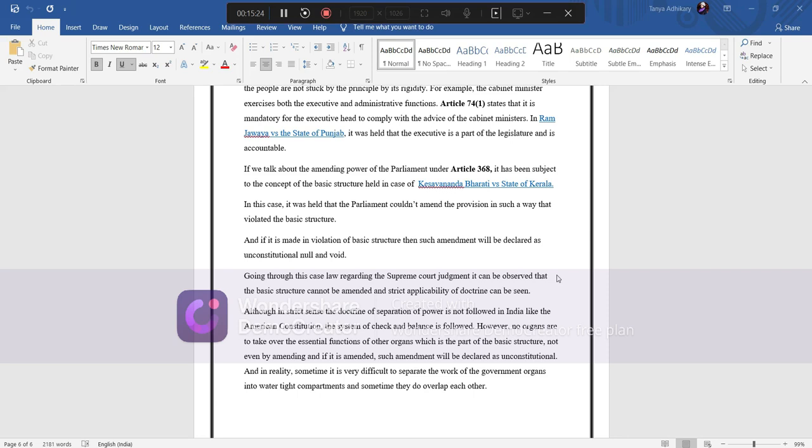However, no organs are to take over the essential function of other organ which is the part of the basic structure, not even by amending and if it is amended, such amendment will be declared as unconstitutional. And in reality, sometimes it is very difficult to separate the work of government organs into watertight compartments and sometimes they do overlap each other. Thank you.